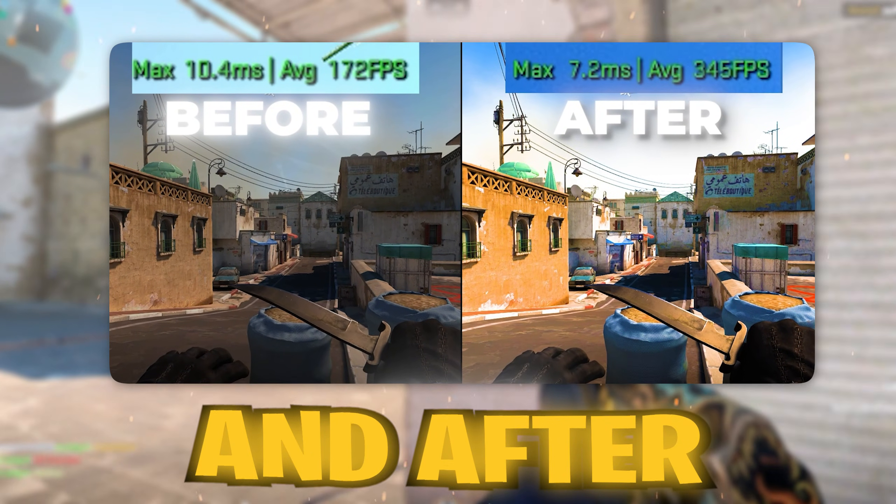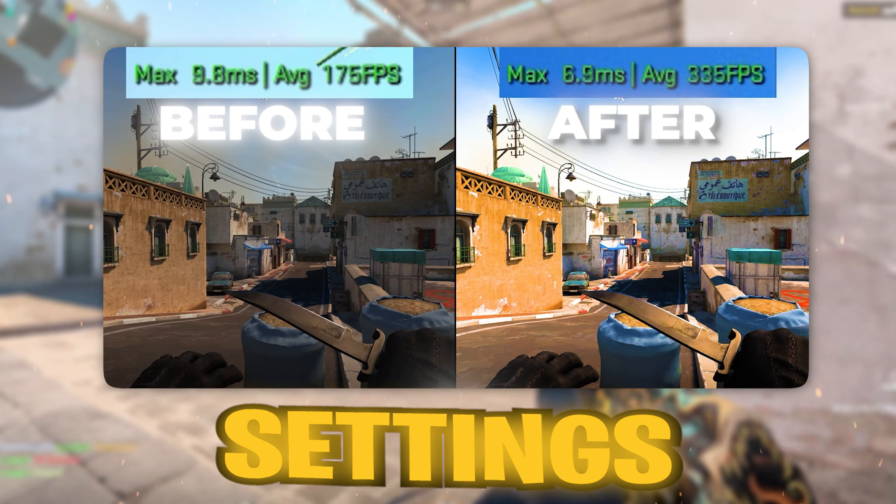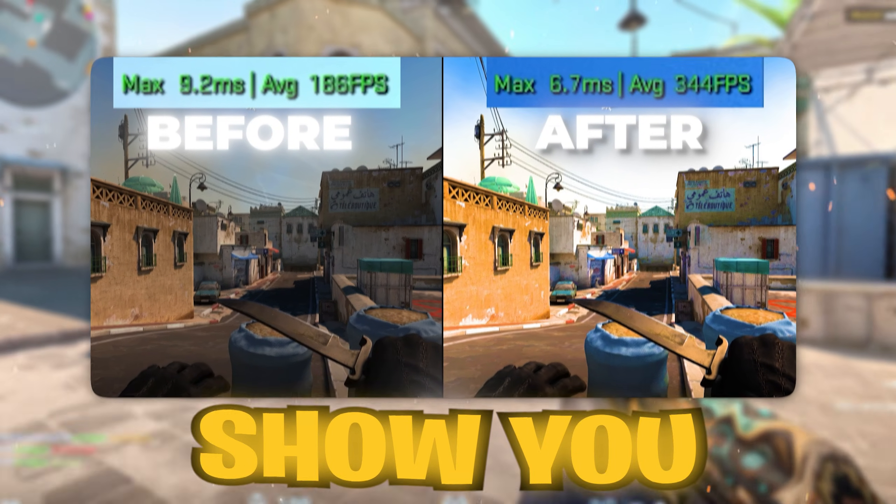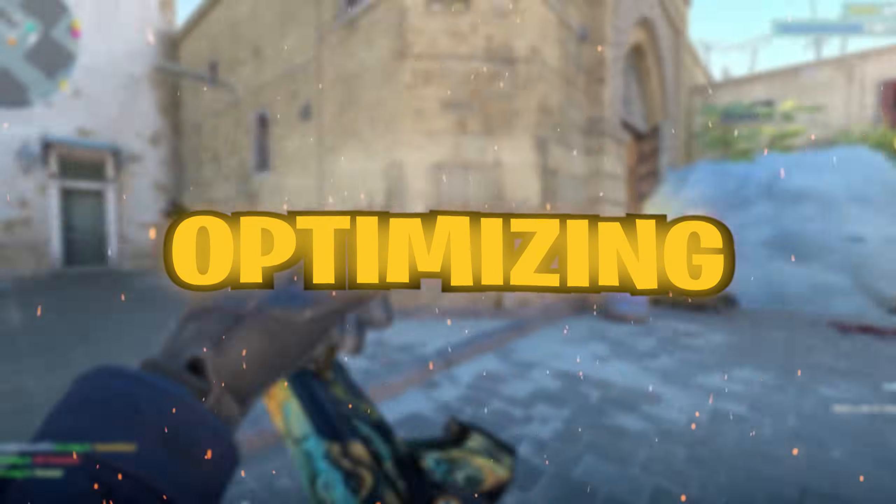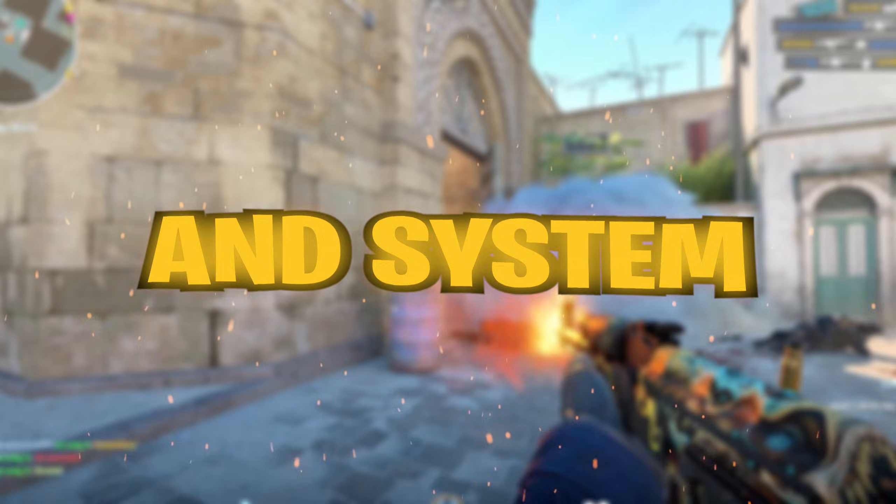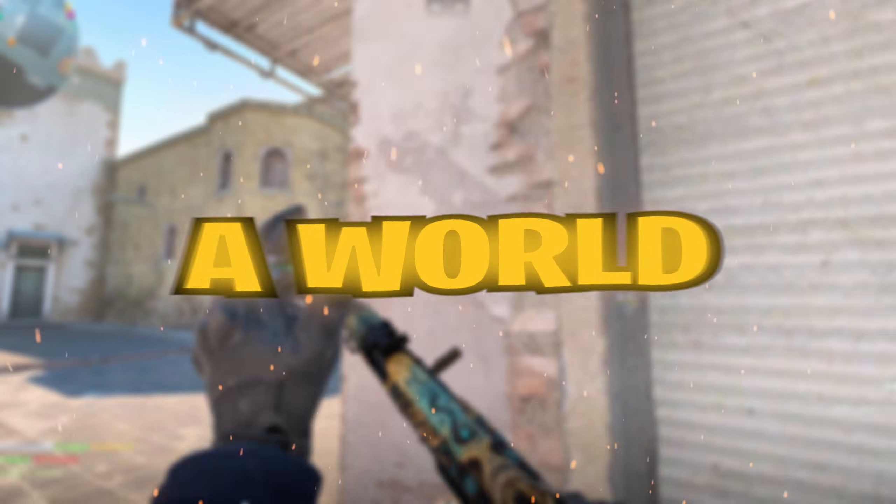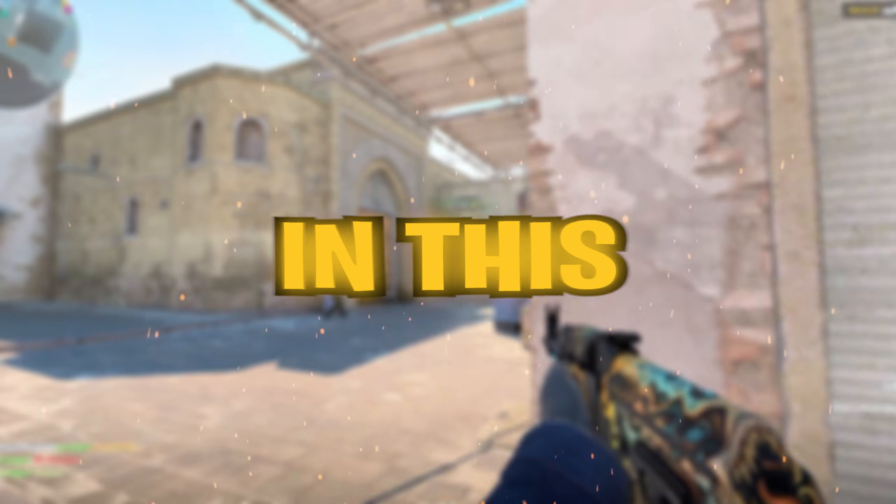Here is the difference before and after applying these settings, which I will show you today. Optimizing your game and system settings can make a world of difference.